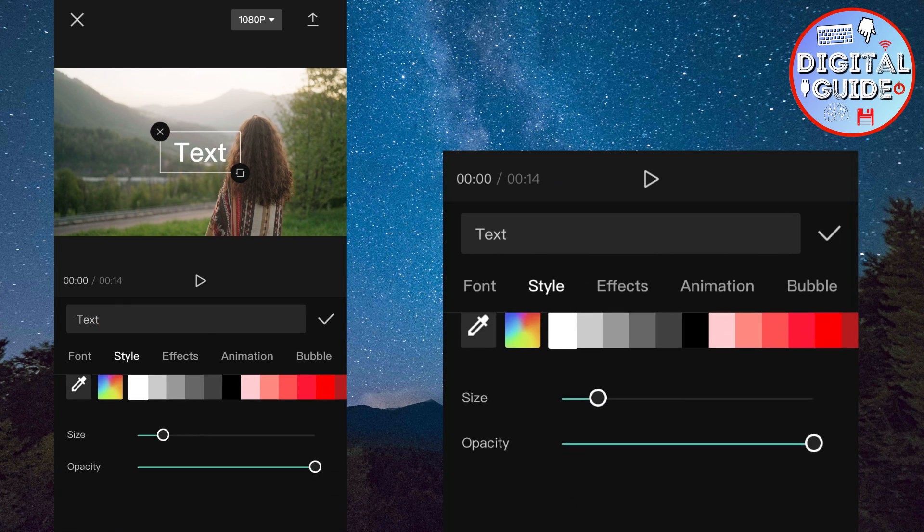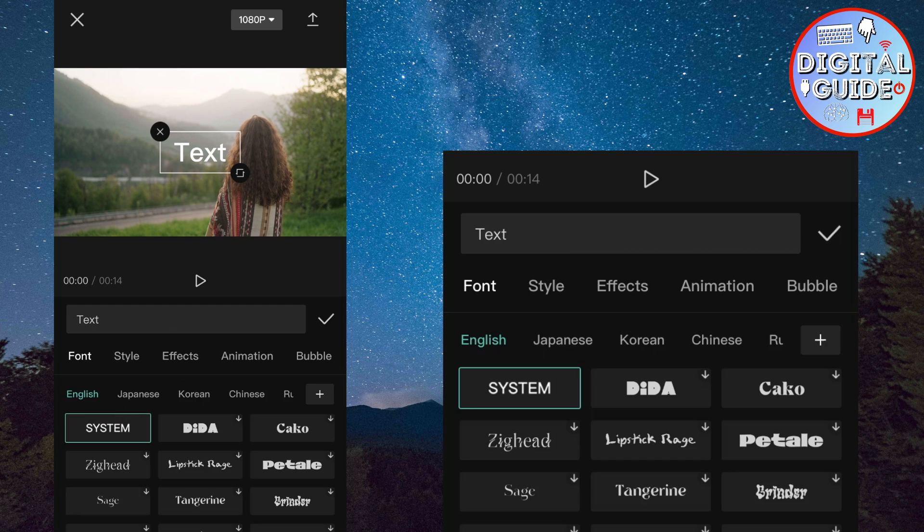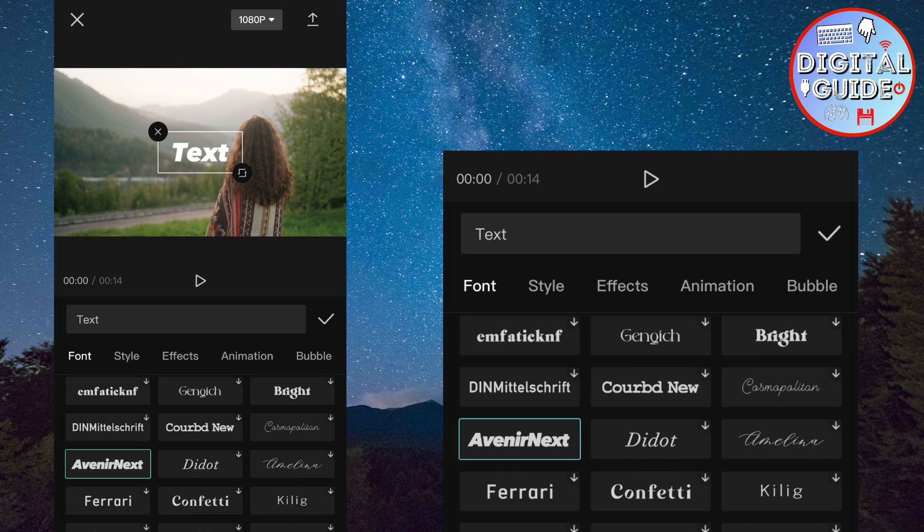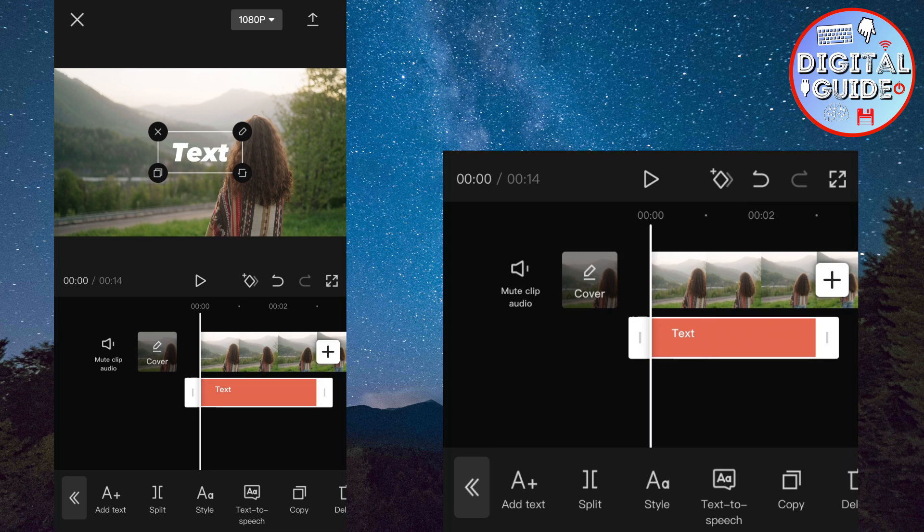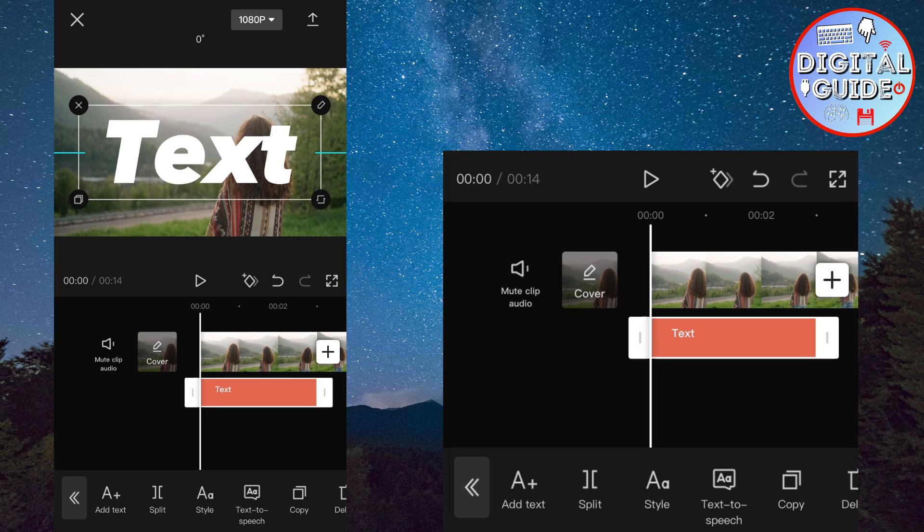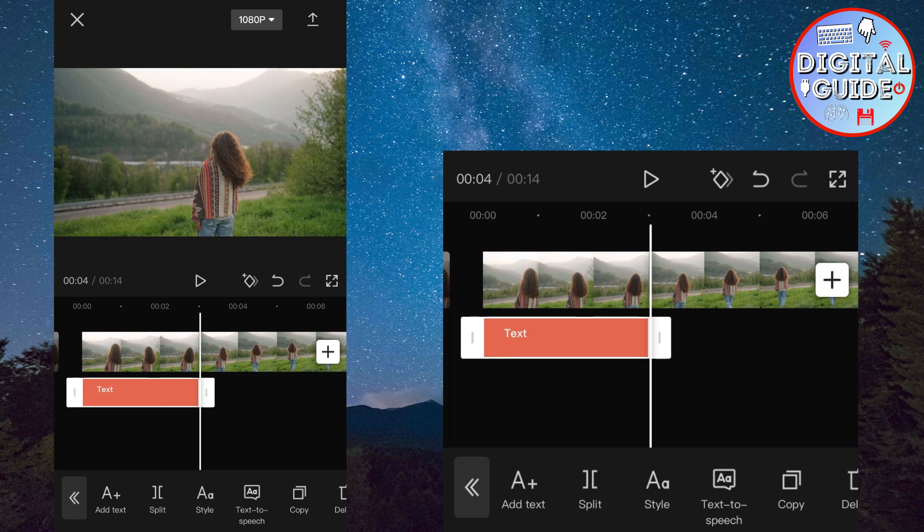Now you can choose the style, font, color and so on. And adjust your text over the screen. Put it wherever you like.